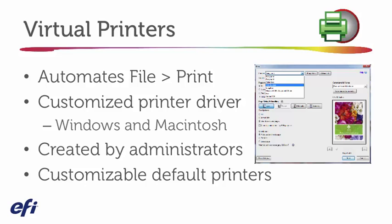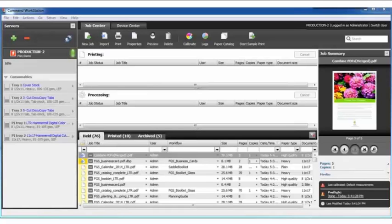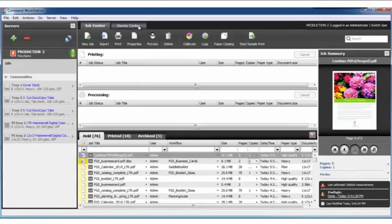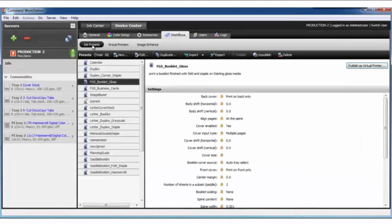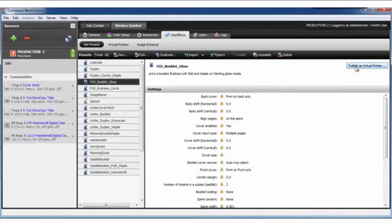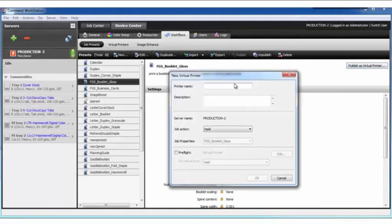So let's take a look at what we mean by virtual printers. I'm going to build a virtual printer from that preset that we created earlier. Back in Device Center, I'll select the preset booklet gloss and choose to publish it as a virtual printer.